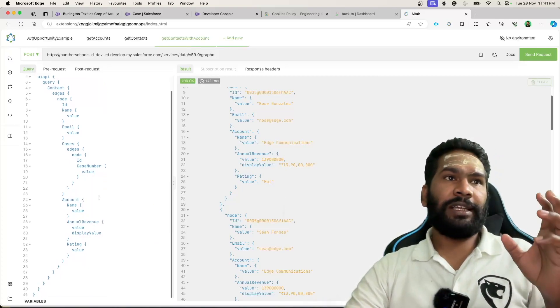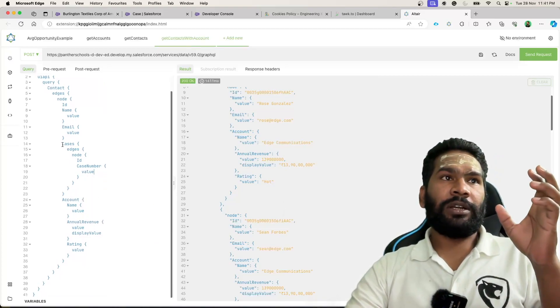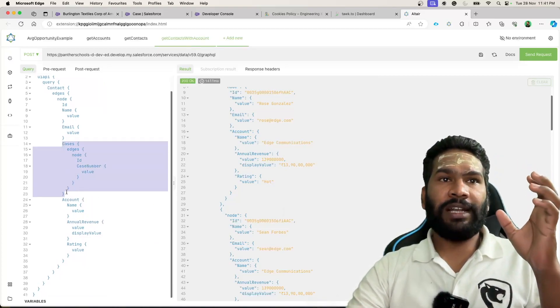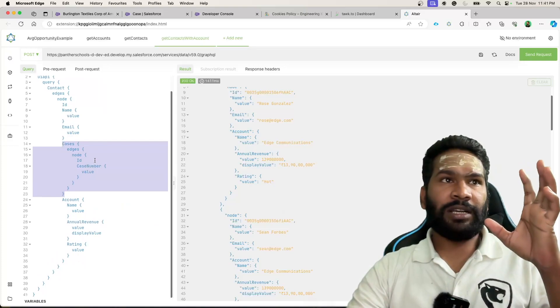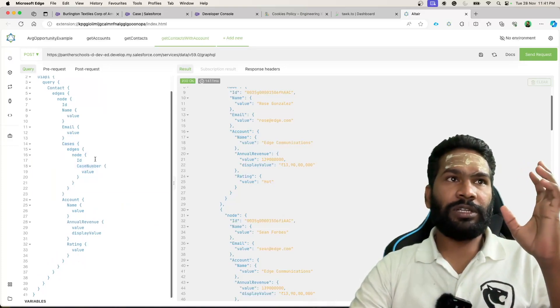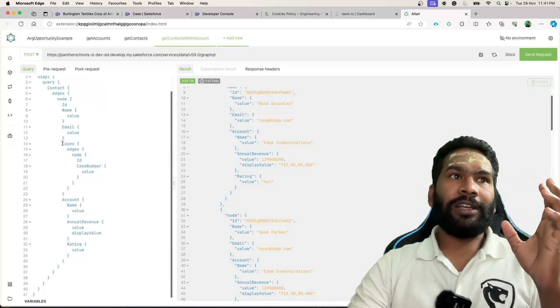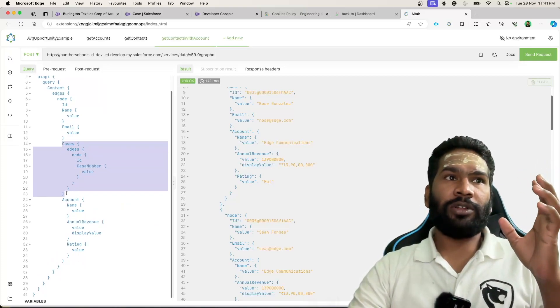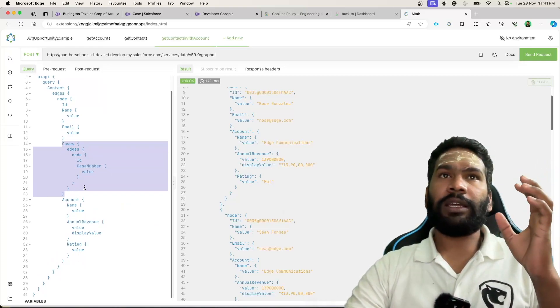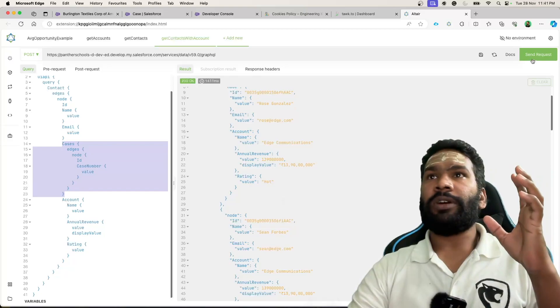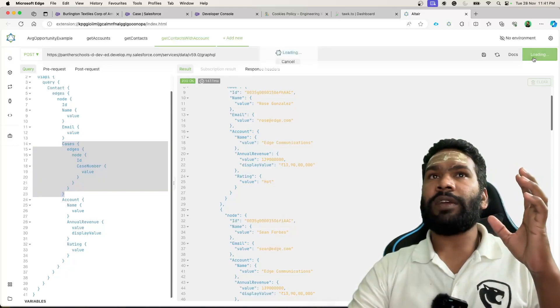So basically when you are querying the child field, this is how the query should look like. Let's go ahead and send the request.